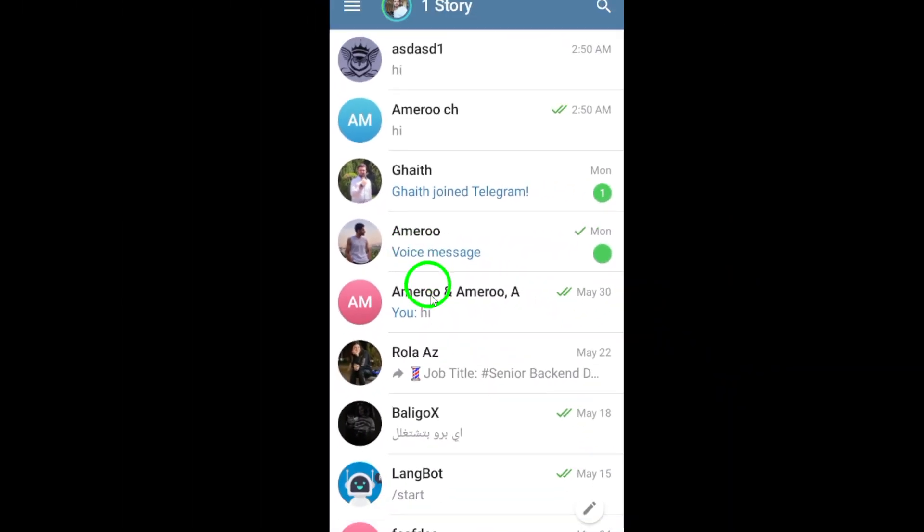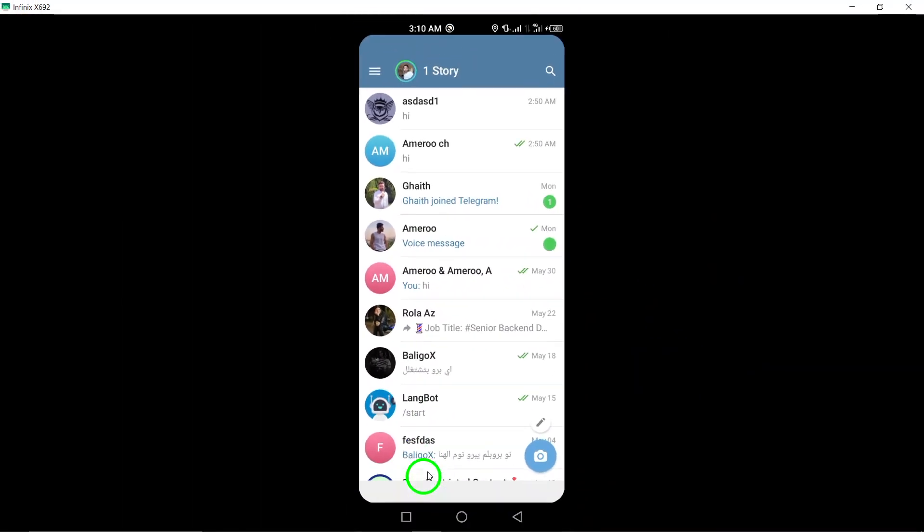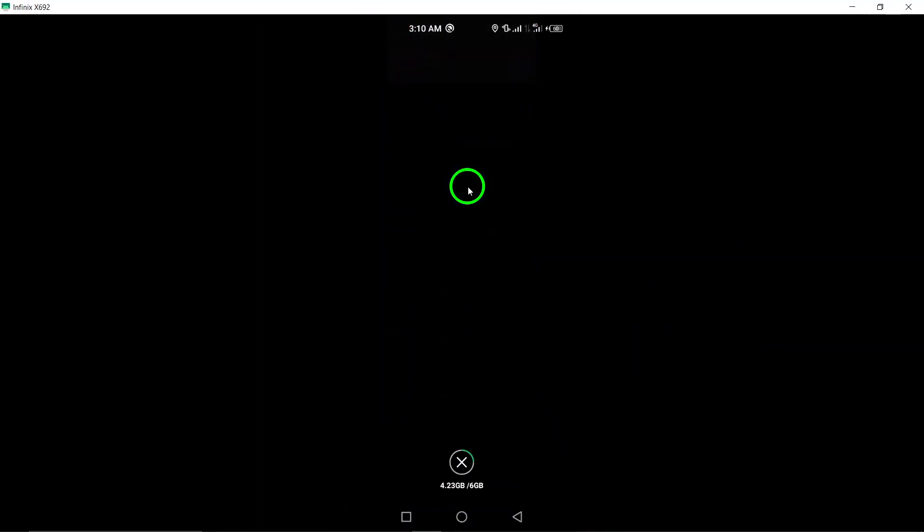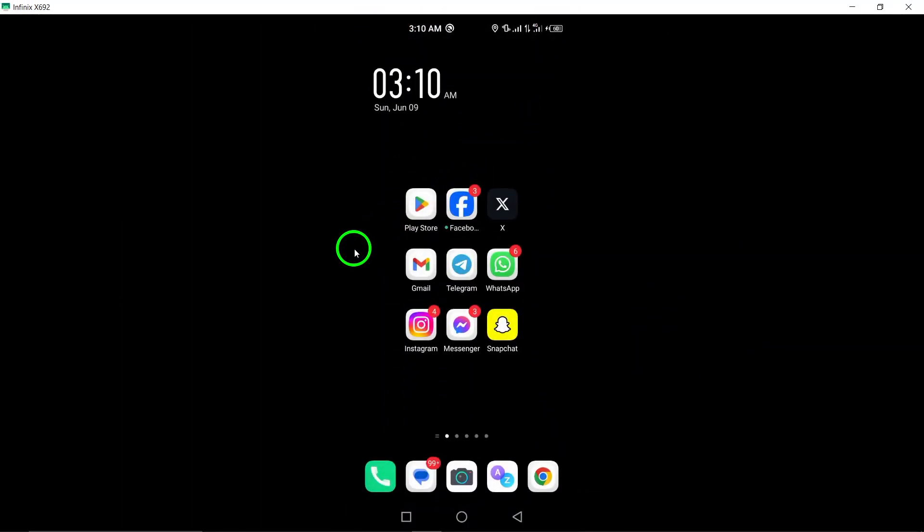By following these steps, you can effectively manage your chats on Telegram by marking them as unread, ensuring you don't miss any important messages and can prioritize your conversations.